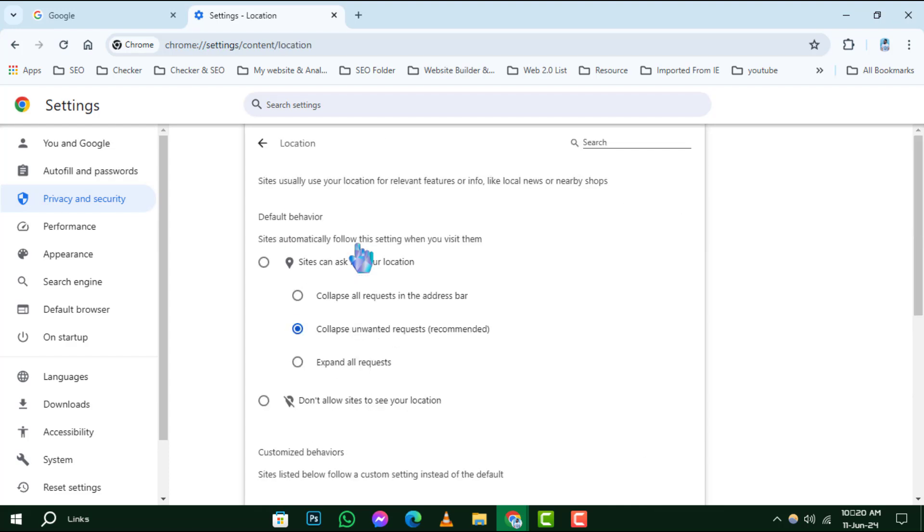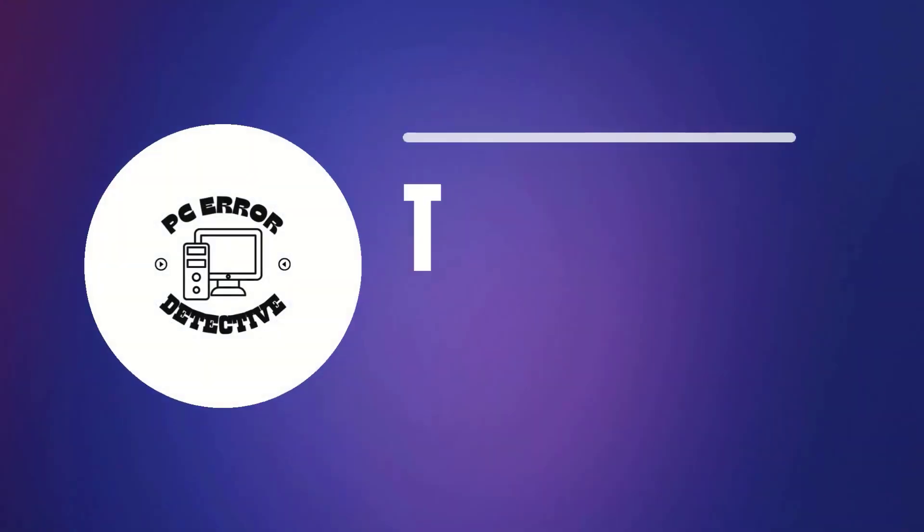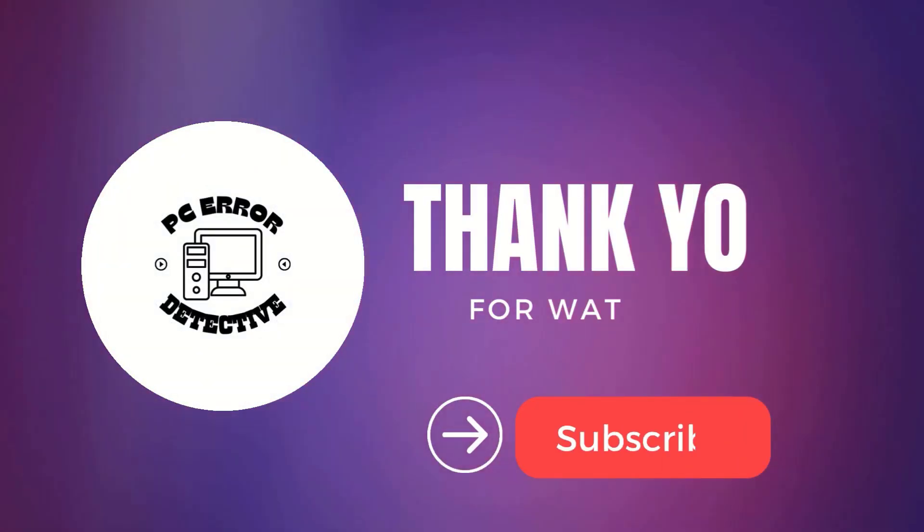And that's it. You've just learned how to adjust permission settings in Google Chrome for any site. Thank you for watching and see you next time.